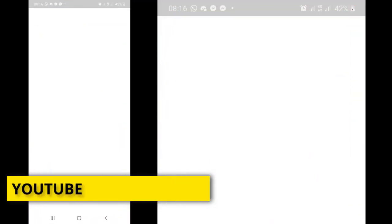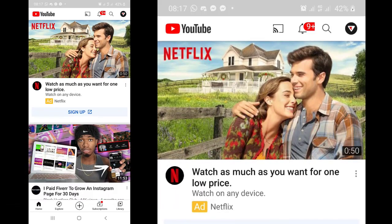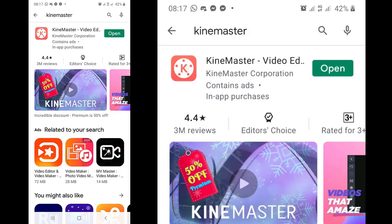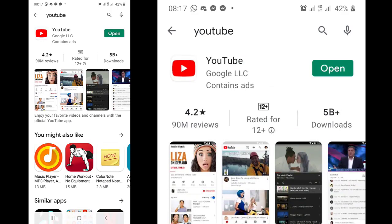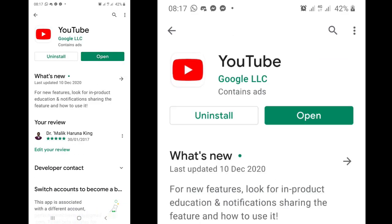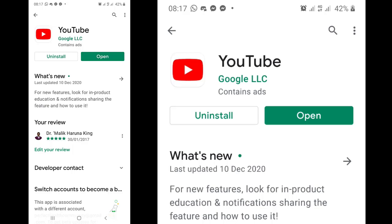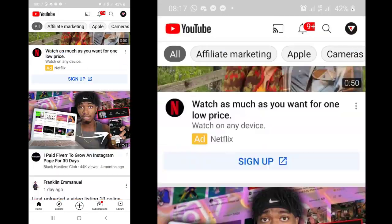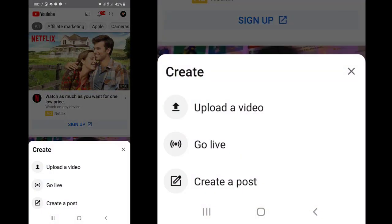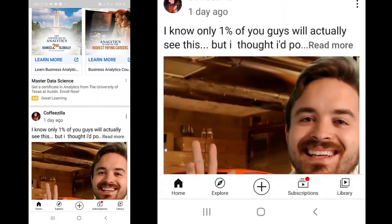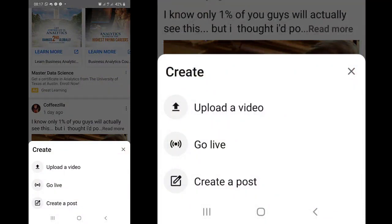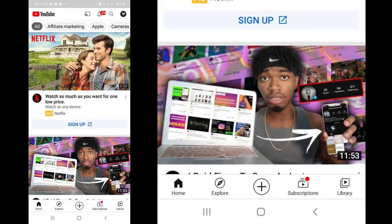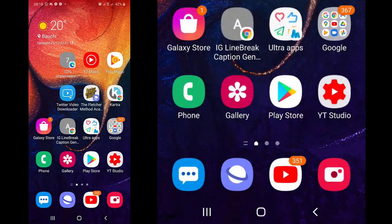The next app is the YouTube app — the one you already know — because after editing, this is what you use to upload your video. Go to your Play Store, type YouTube, and this native YouTube app is what you need to upload. If you've edited with Vlogit, InShot, PowerDirector, or KineMaster, you use the normal native YouTube app to upload. Simply come to YouTube, press the plus button at the bottom, and upload the video. Apart from watching videos, you can use it to upload your videos and create other content.